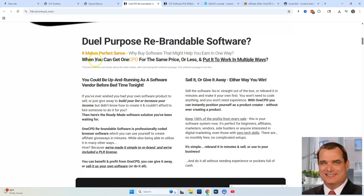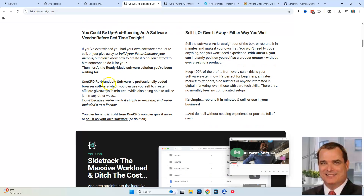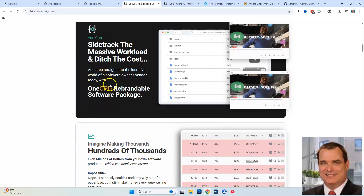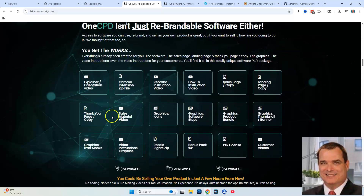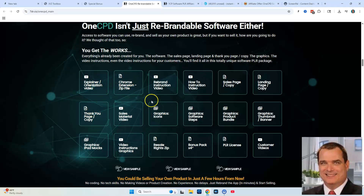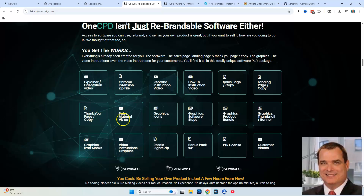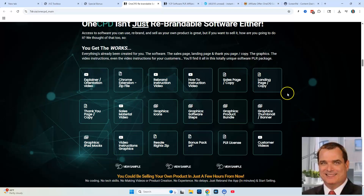It's dual-purpose rebrandable software, and you can read over the sales page for testimonials, what it can do for you, and who it's for. Everything that's included with the software: an explainer orientation video, the Chrome extension, rebrand instructions so you know how to make it your own to sell as your own product, sales page copy, landing page copy, thank you page, all the sales materials, videos, graphics, and icons. It's the full package.